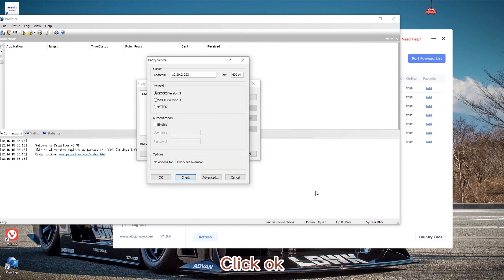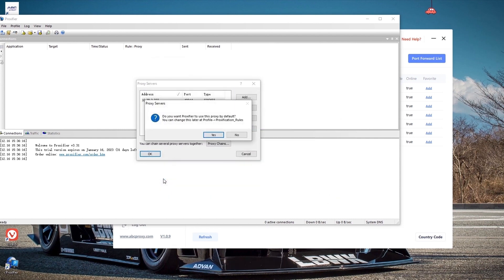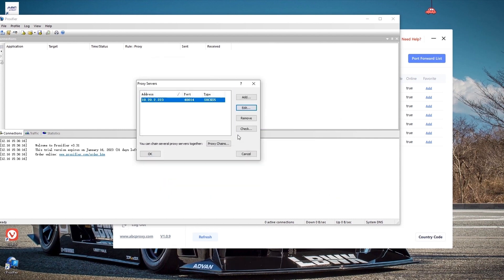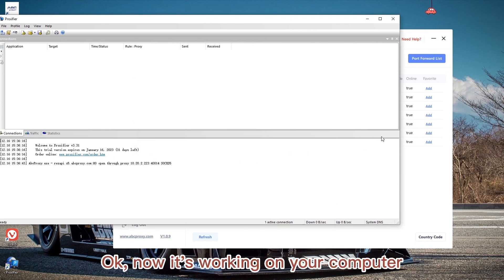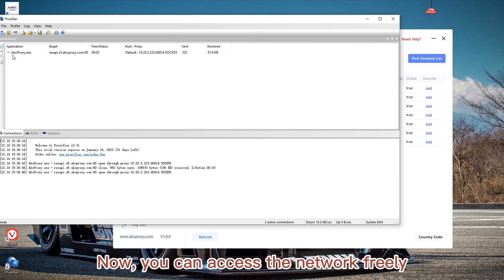Click OK. Now it's working on your computer. Now you can access the network freely.